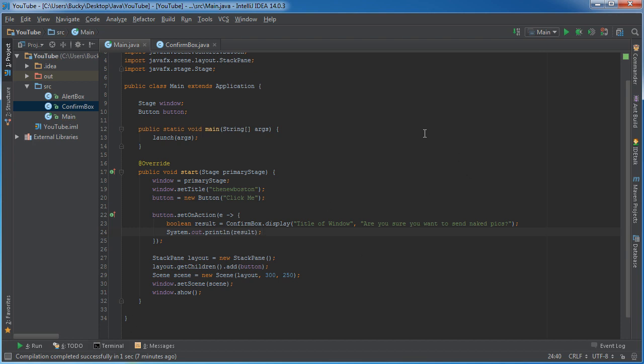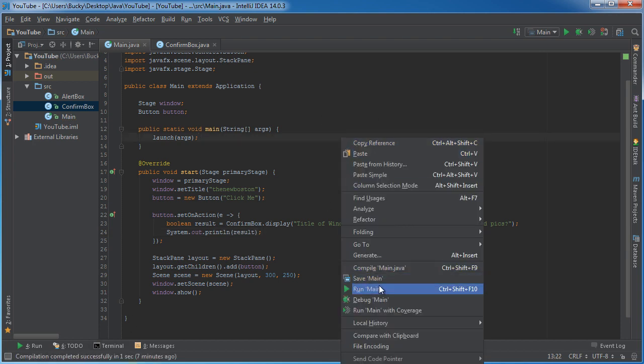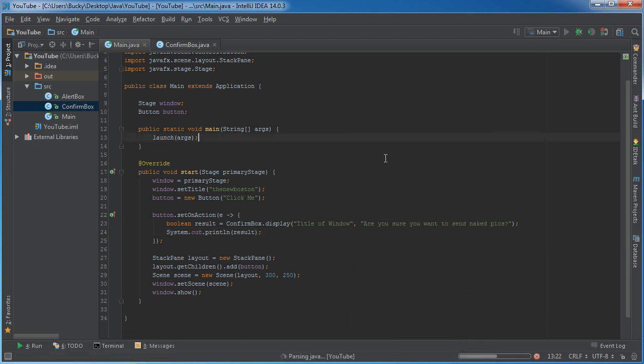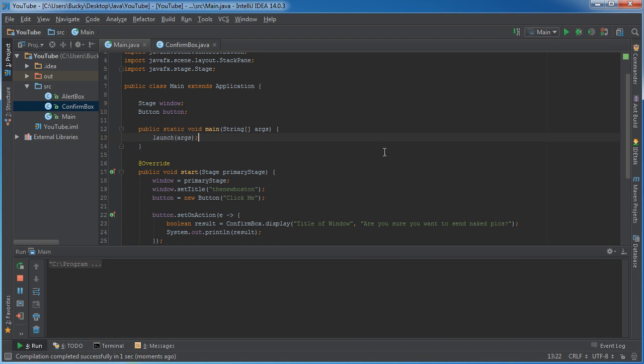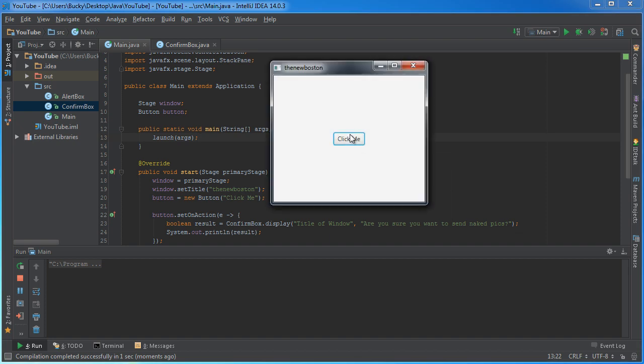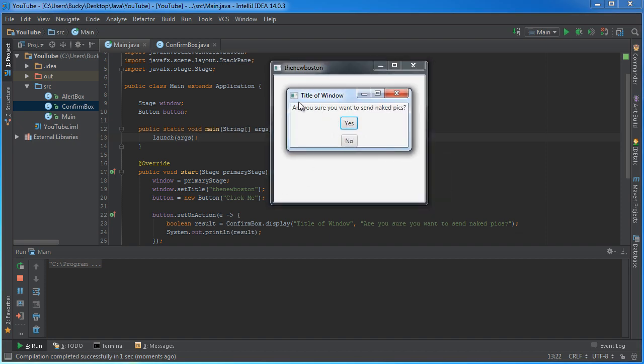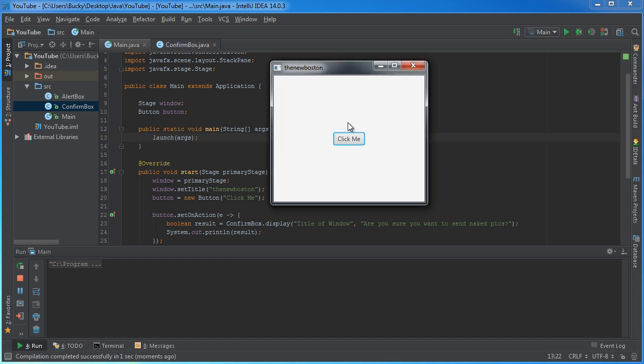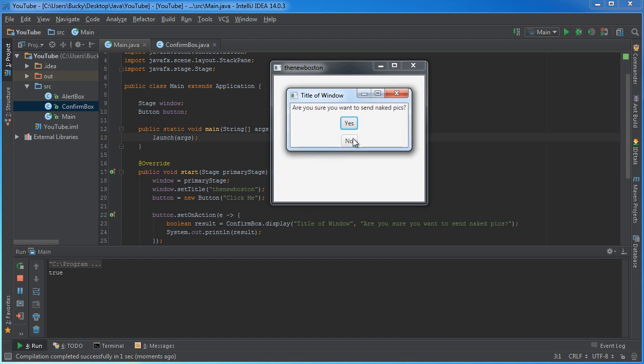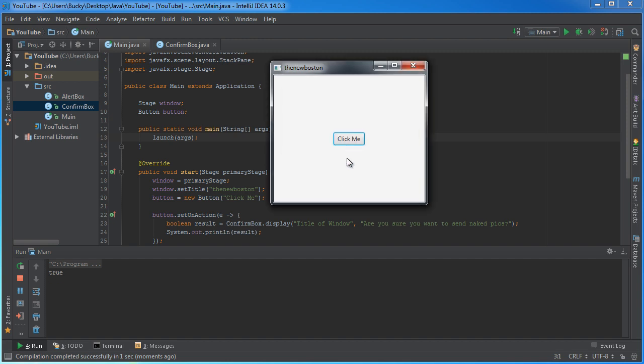So again, this is just going to print out on my little command line. So let me run this. Hopefully, if it works. So click me. It'll launch confirm box. Are you sure you want to send naked pics? Yes. Closes it. And check it out. It returns true. Same thing with false. When you click no, I'm going to hit no. And it outputs false. Do it again. Boom. Check it out. So that is how you communicate from one window to another.